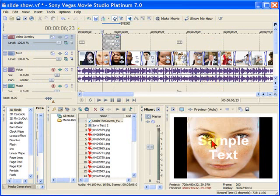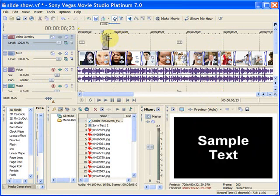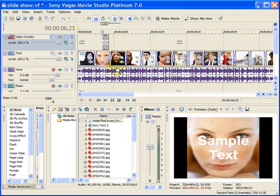And then once the title is there, you can do transitions. You can have the title come on and off whenever you want. You can have the title even move on the screen. Anyway, this is how easy it is in Sony Vegas, Sony Movie Studio, to quickly create a slideshow from photos and a little bit of music.